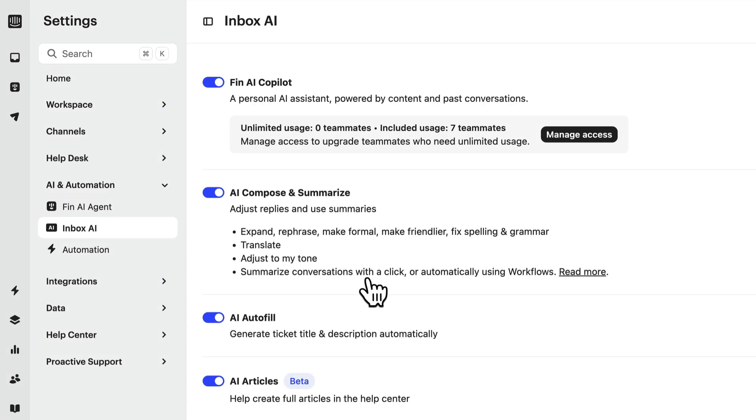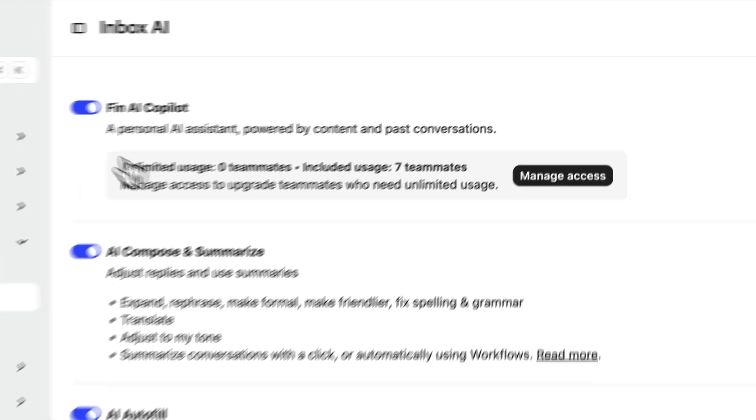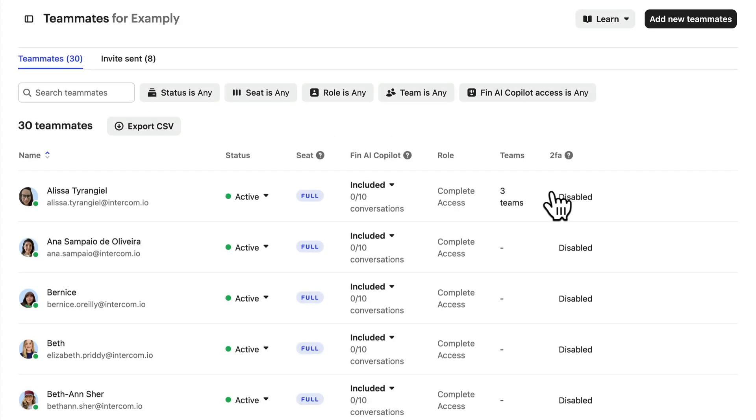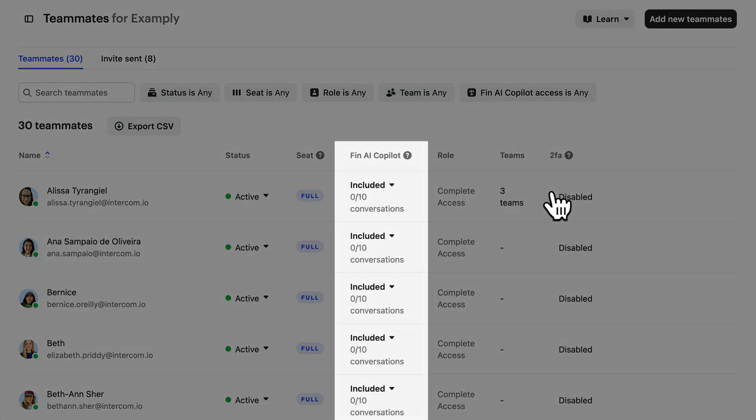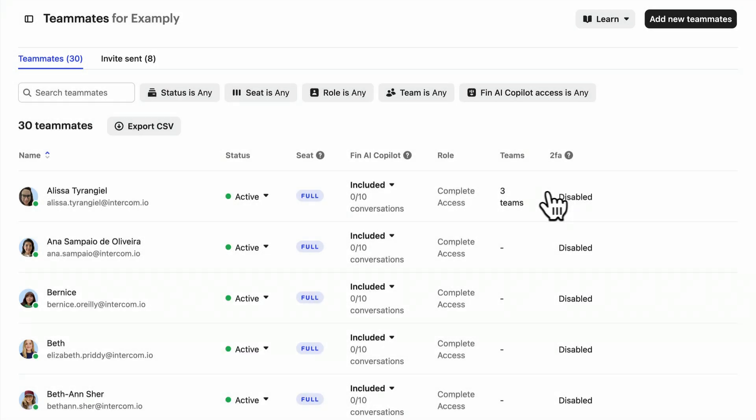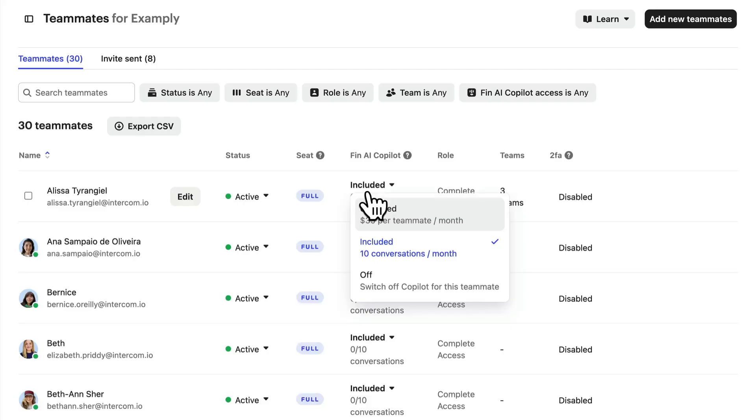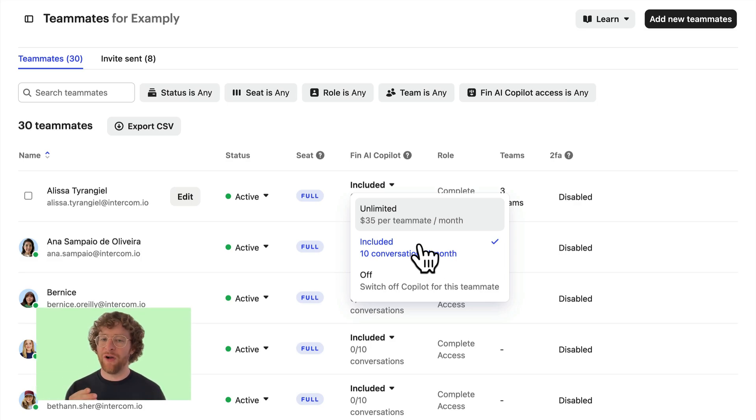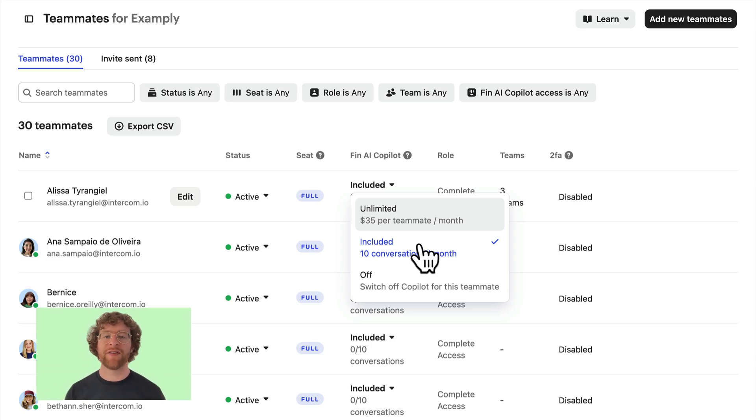At the top you can toggle it on and off for your entire workspace. And if you click here you'll see a list of teammates. You can use this column to manage exactly who has access and what type of access that they have. And please note that when you turn on Fin AI Copilot for your workspace, all teammates in that workspace will get access to limited usage, which is 10 free conversations a month. And that's pretty much it. Those are all the main things you need to be aware of when setting up Fin AI Copilot.